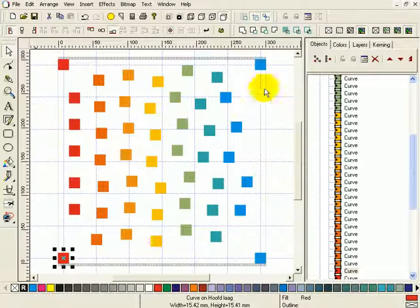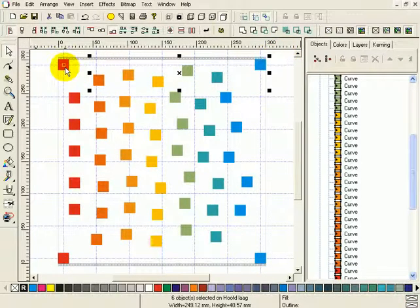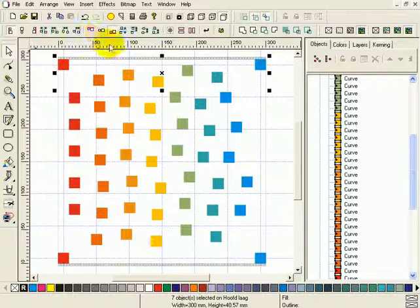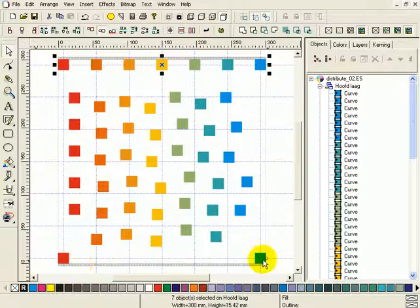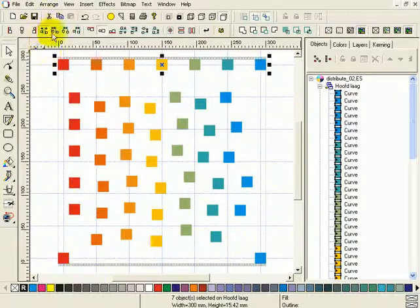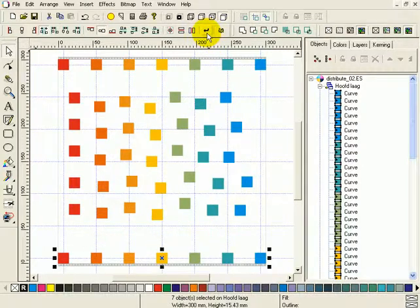Now we are going to align them to each other. Select the top objects — select this one, or this one, but I choose this one as last for placeholder. I'm going to align them vertically centered. We could use this or this option because these objects are all the same width and height, but I'll choose this one. And we make the horizontal distances equal. Press apply. This is also a horizontal alignment, so instead of resetting the settings each time, just select the bottom row, select this object as placeholder, and press apply.